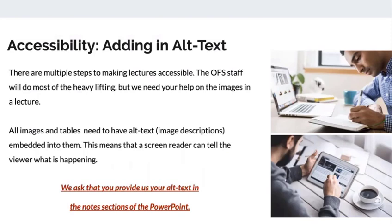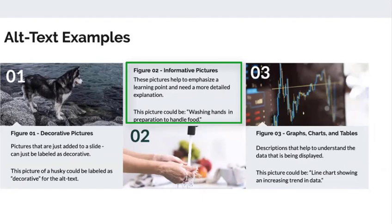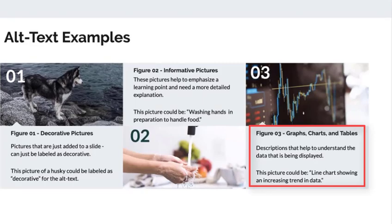We see some of our savvy instructors adding alt text themselves, but the majority of them would just send us the description and we add them in. Here are some examples of how to write out text depending on the types of images. Some pretty photos are just decorative, but others are formative and can enhance learning, while others are really important data graphs that probably need more detailed descriptions.